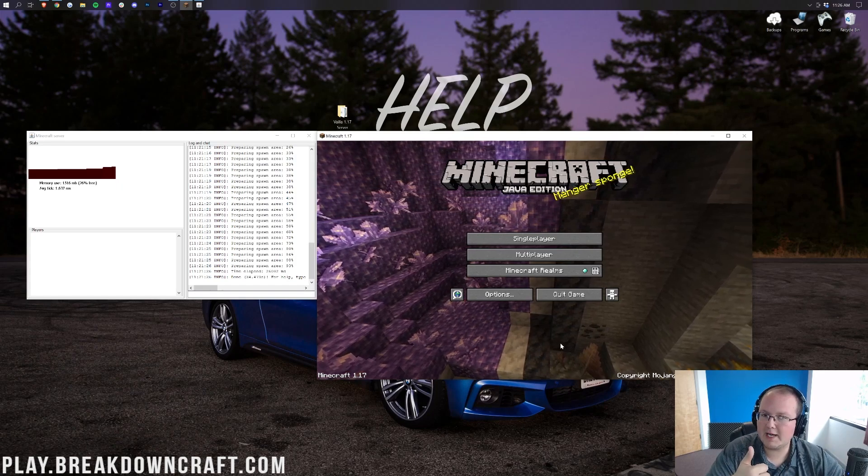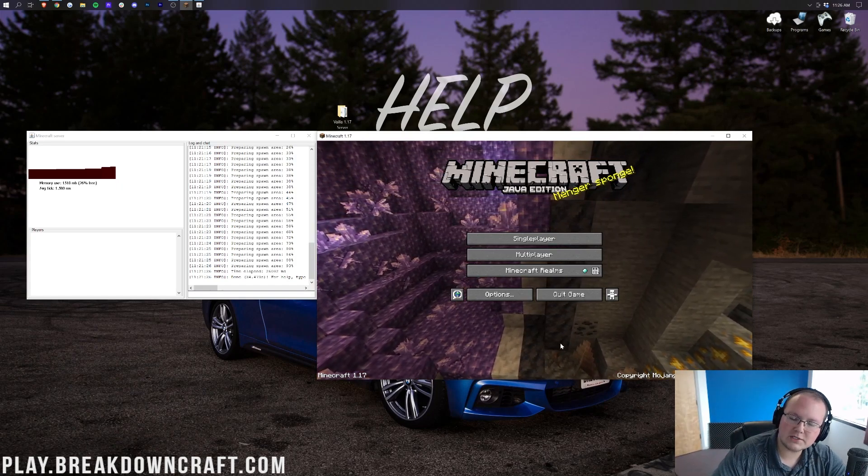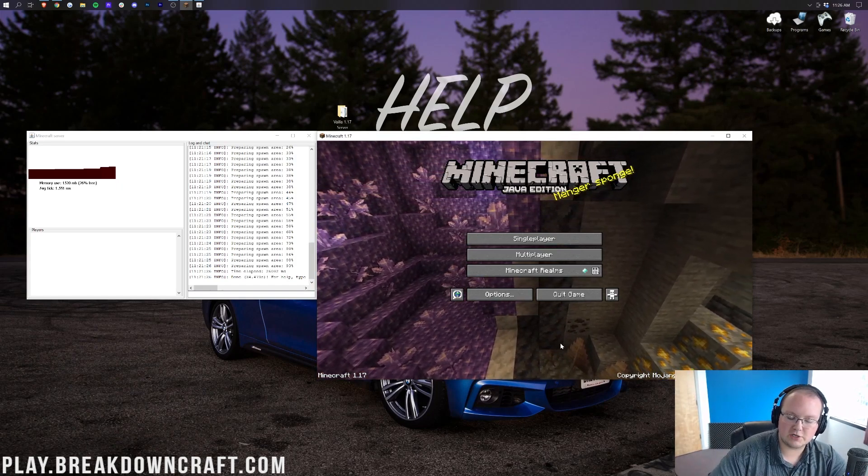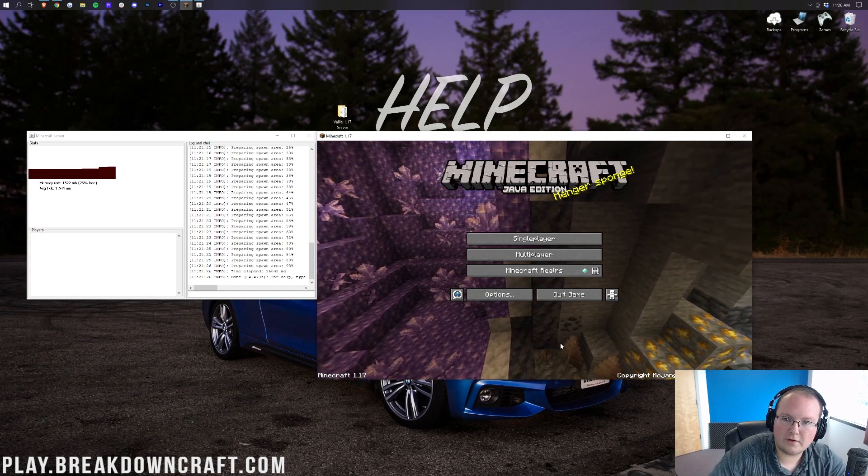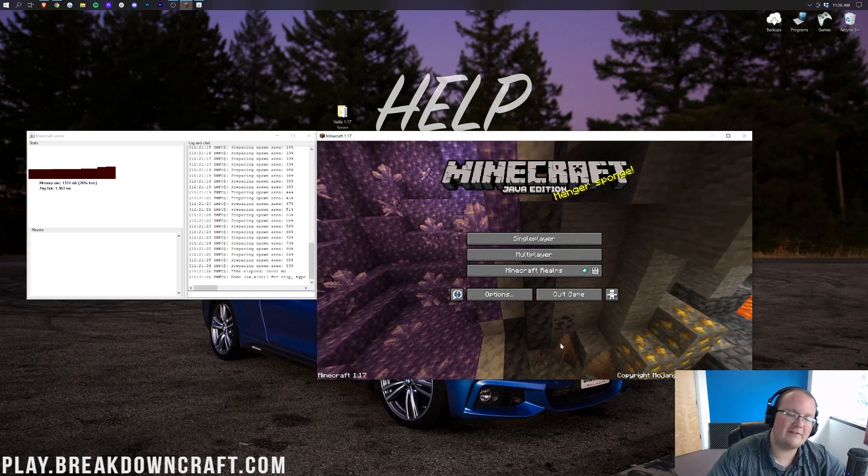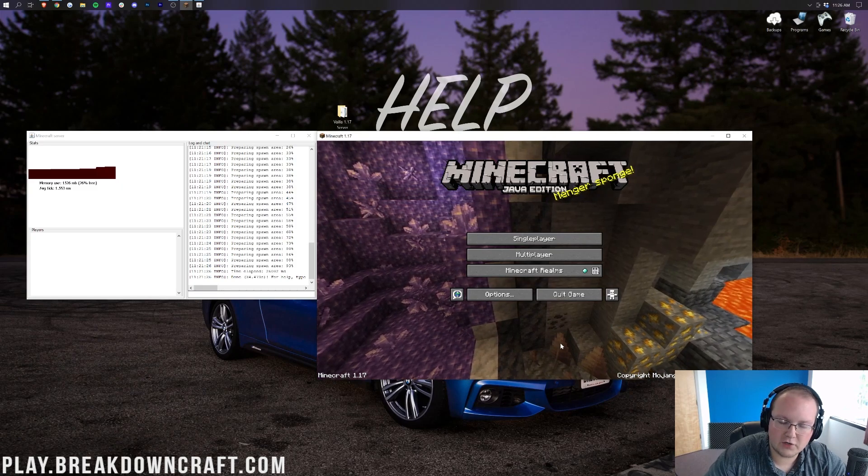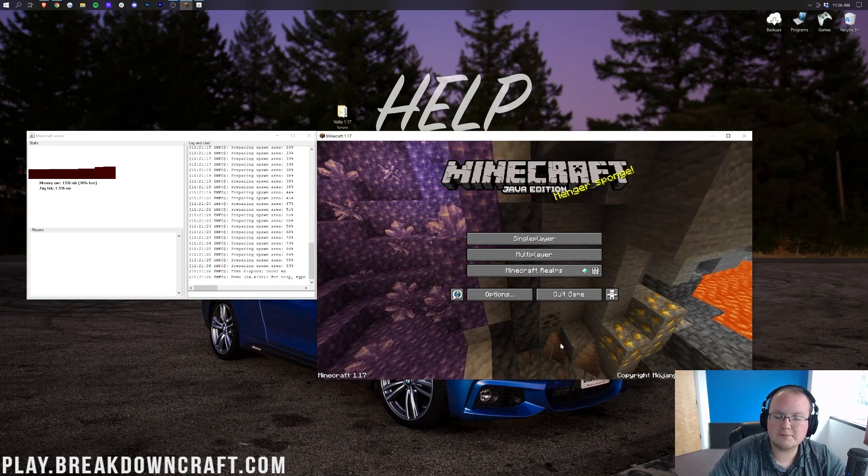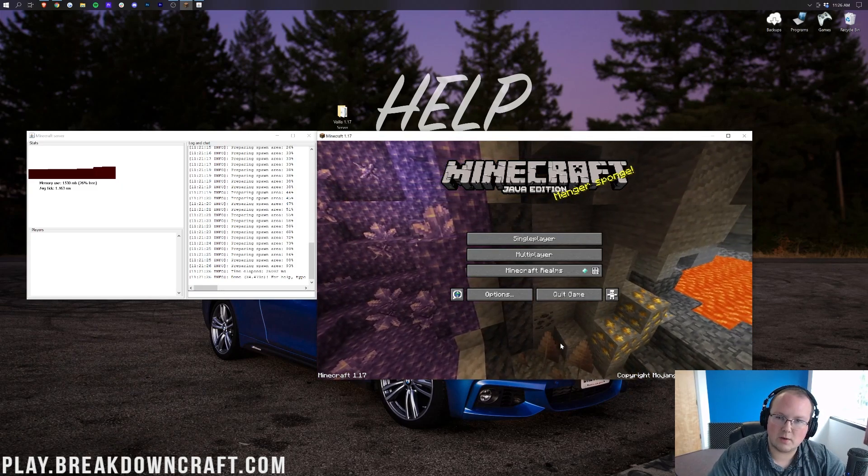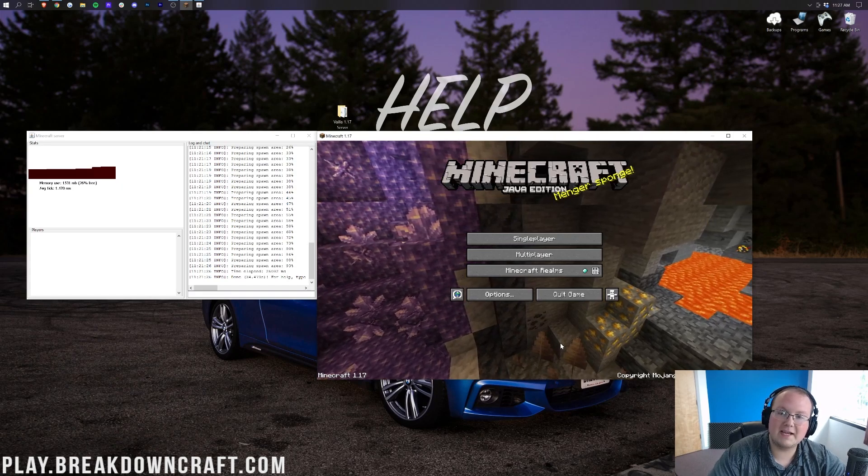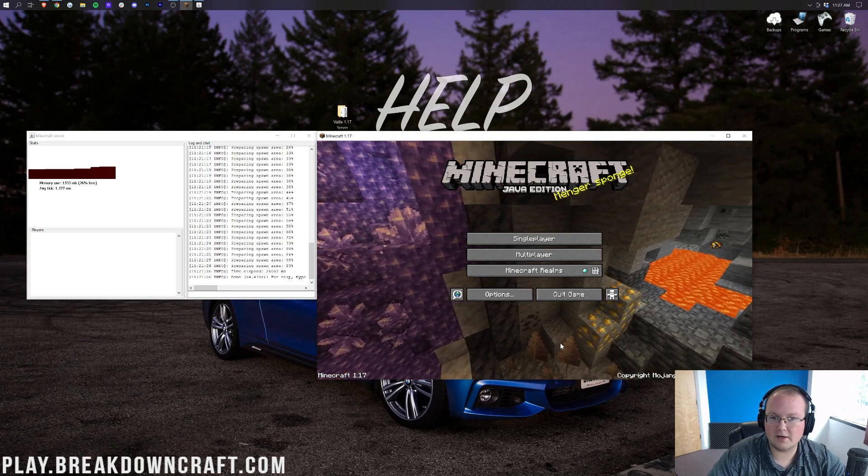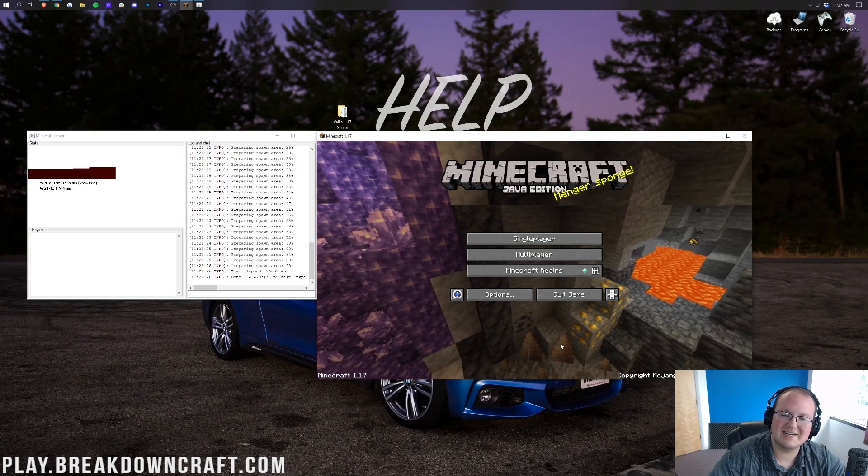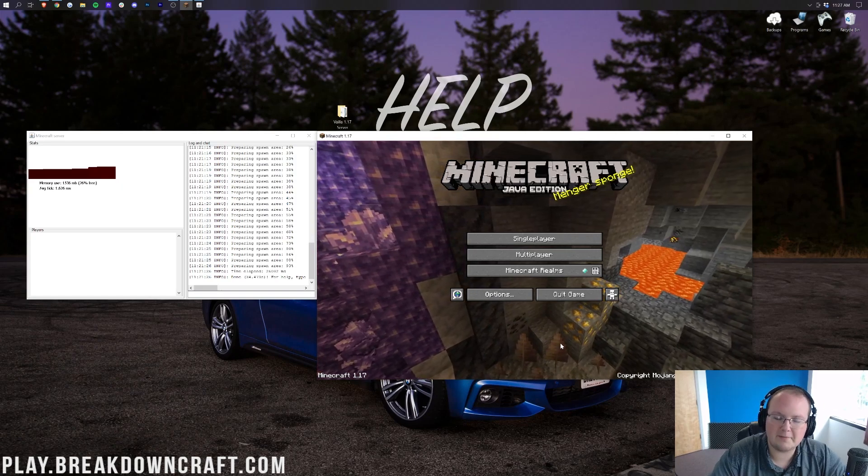Your mods will break and your plugins will break. So you also, when you update your server, need to make sure you're updating your plugins to the 1.17.1 version and your mods, if you have any, to your 1.17.1 version. So if you're on a modded server and you're updating Forge, make sure all the mods you're using are also updated or it won't work.